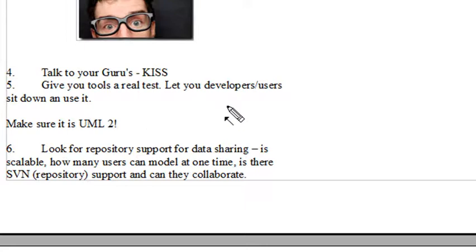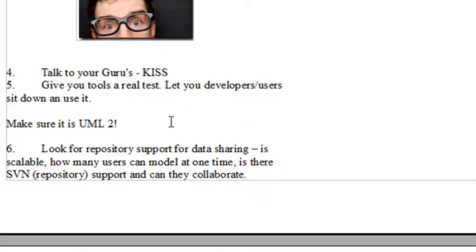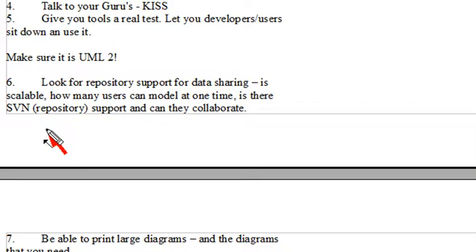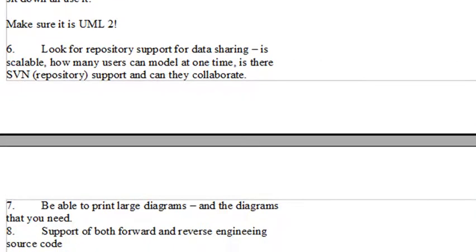Give it a test run. Make sure you get your developers or users together, sit them down, let them play with the package before you buy and get their input from them. Try a few packages, not just one. Make sure of course that it's UML2. Look for repository support for data sharing. Ask yourself questions like is it scalable? How many users can model at one time? Is there an SVN repository that supports versioning? And can users collaborate?